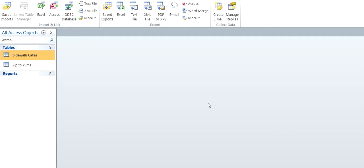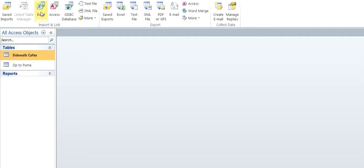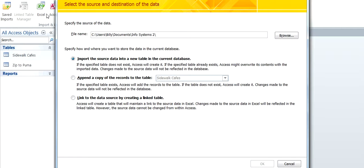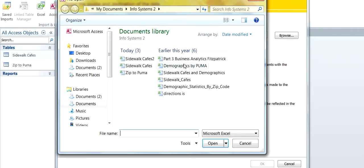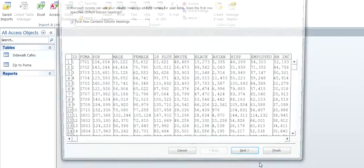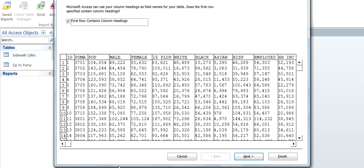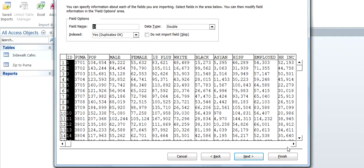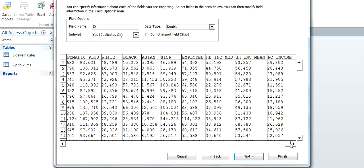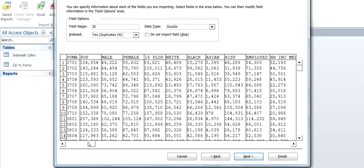So I created these two tables on the left here, Sidewalk Cafes and Zip to Puma, by going to External Data, Excel, Browse. We're going to create Demographics by Puma here. Okay, next. Check any ones that you do not want to be imported.